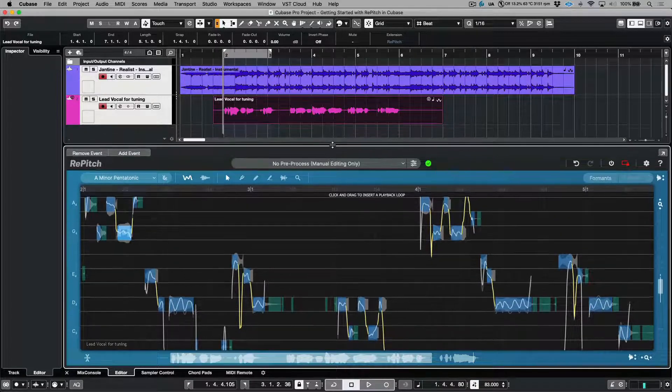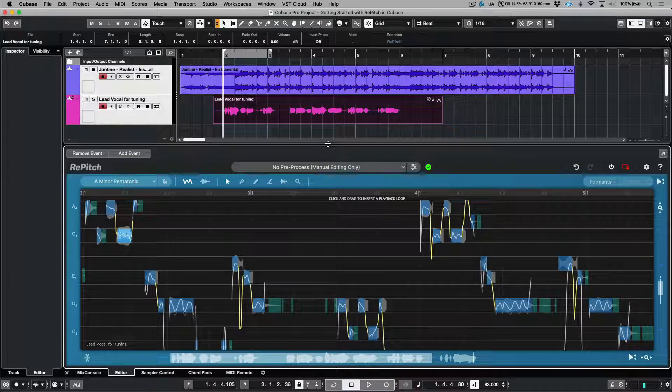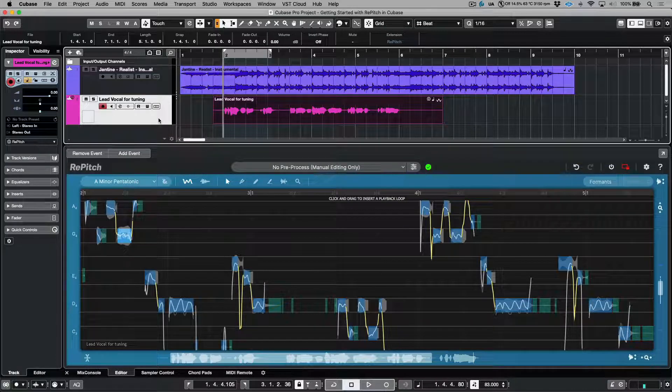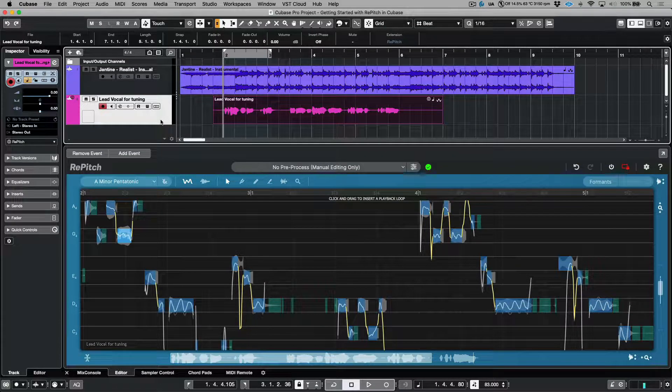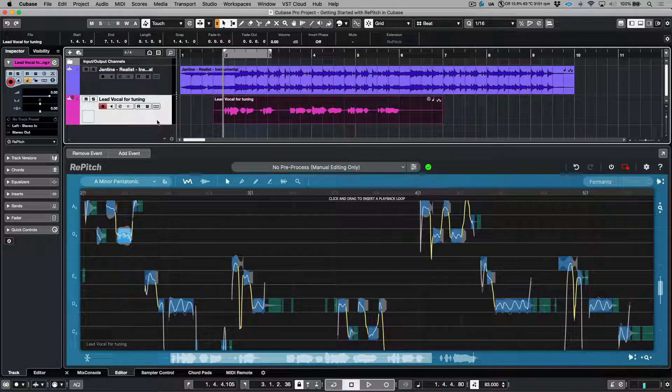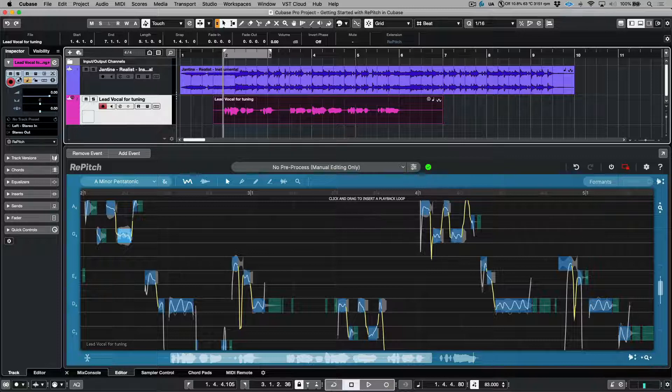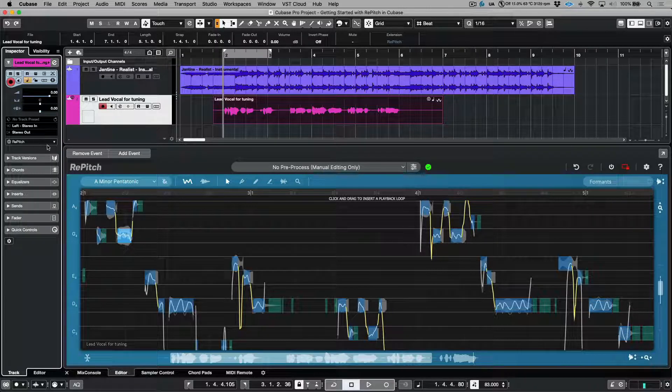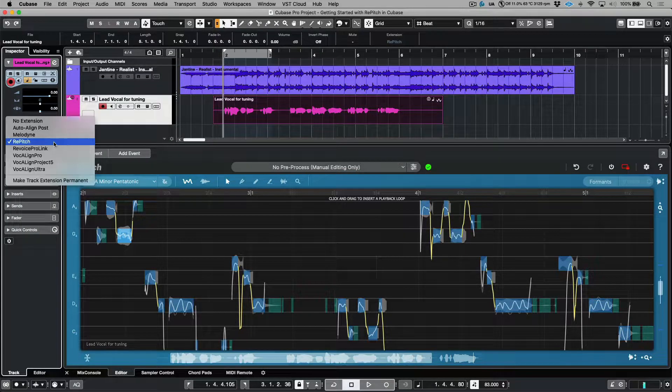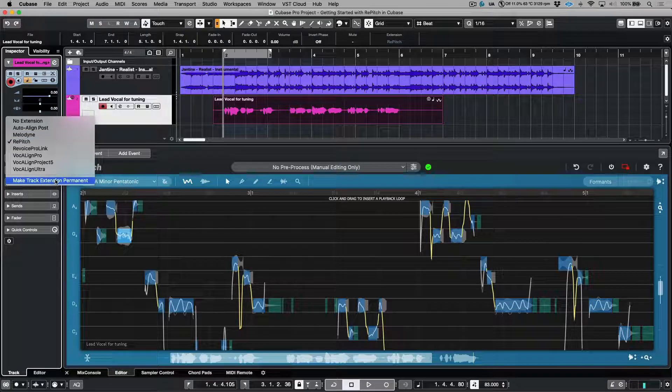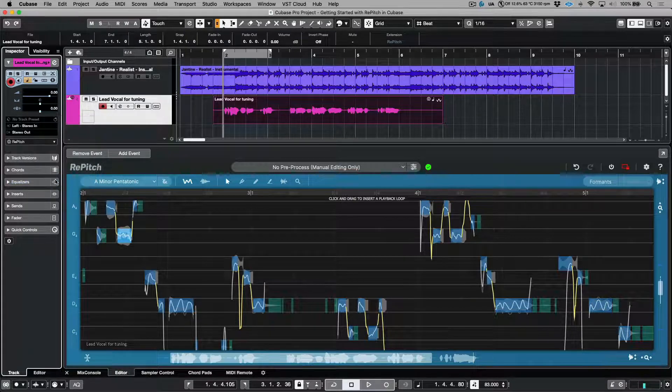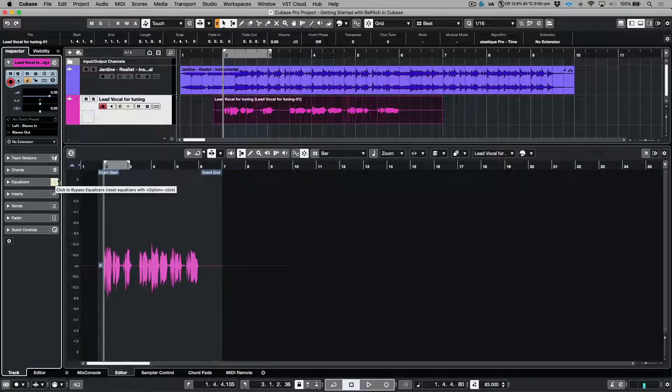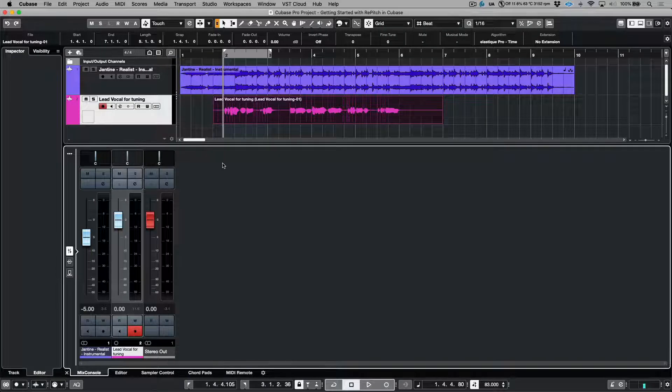The last step would be actually rendering this into the file. I'm going to select this track over here, make sure that this drop down menu is engaged, and at the bottom I'm going to choose Make Track Extension Permanent. This is going to render a new file. Let's have a listen to our end result.